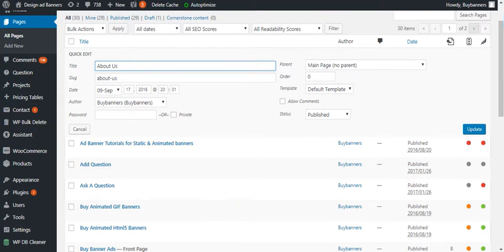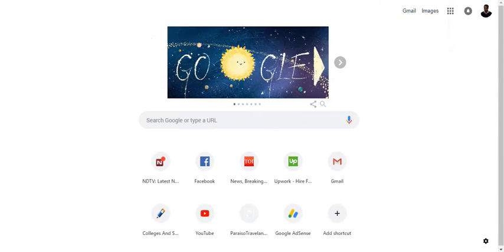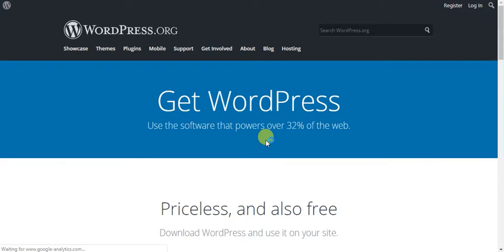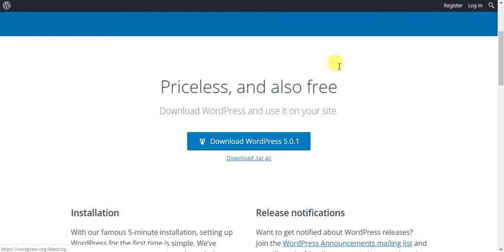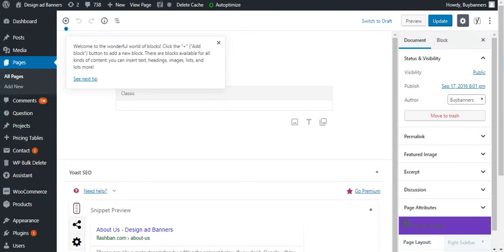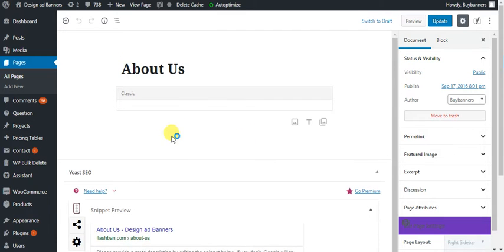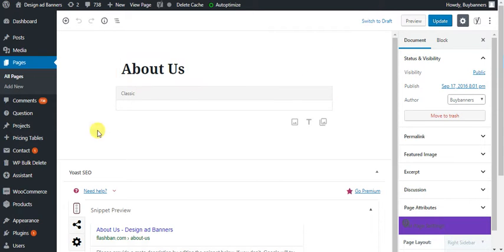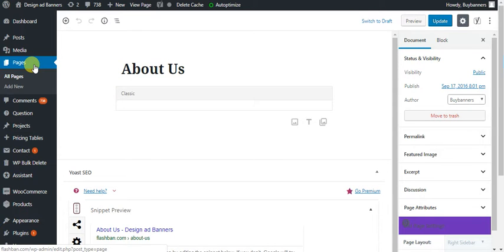WordPress has been updated and most servers have updated WordPress by itself to 5.0 or 5.0.1. As soon as this update happened, most users have started facing a problem because of its new editor. WordPress has come up with a new editor, and after this update, Visual Composer has stopped working on many websites.